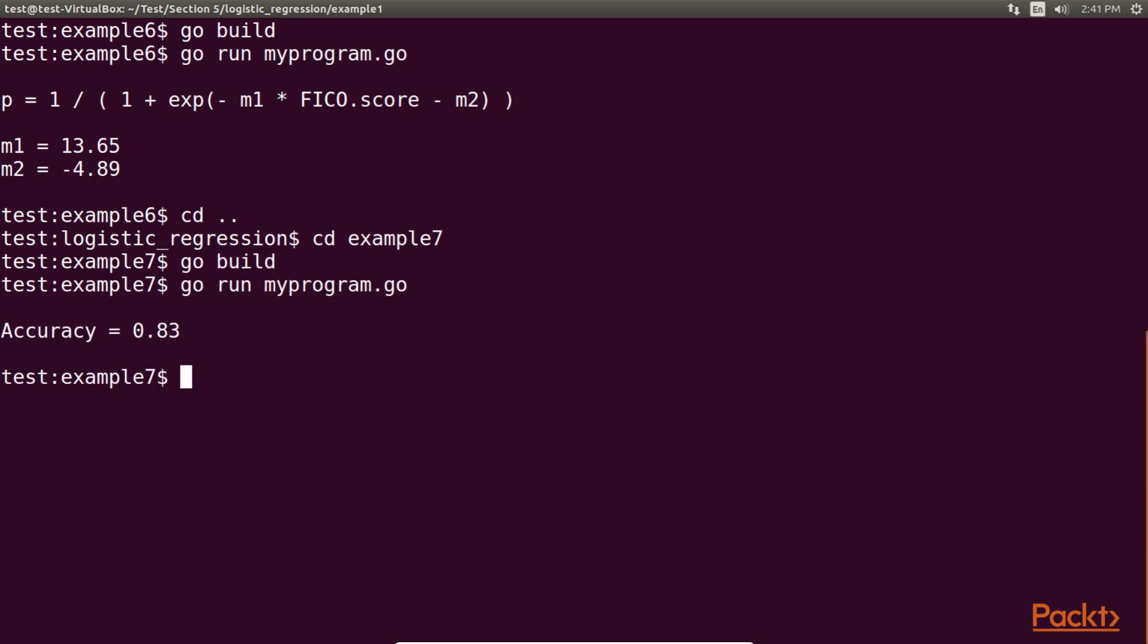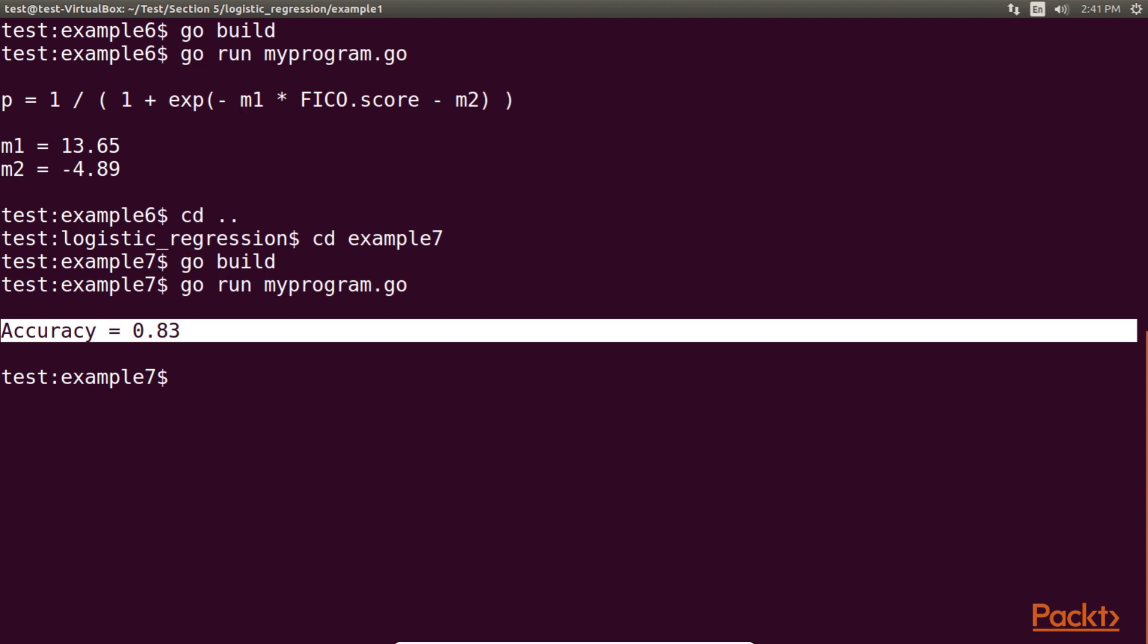83% accuracy is not bad for a machine learning model that we implemented in about 30 lines of Go. With this simple model, we were able to predict whether, given a certain credit score, loan applicants would be accepted for a loan with less than or equal to 12% interest. Not only that, we did it with real-world messy data from a real company.